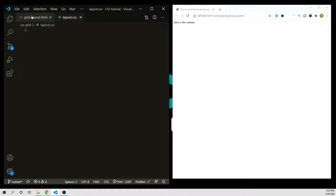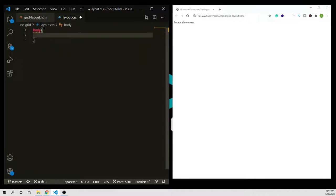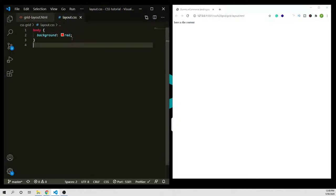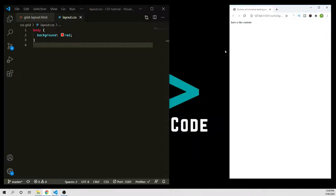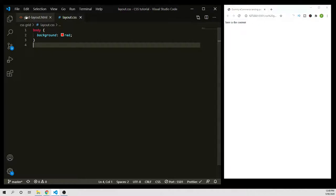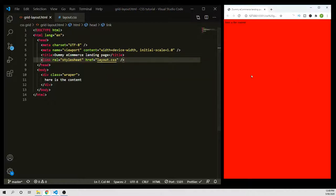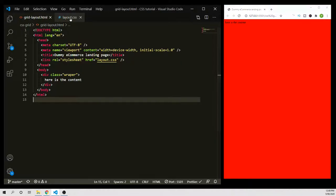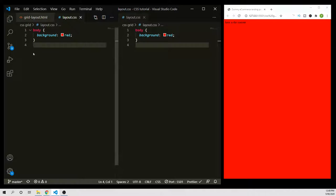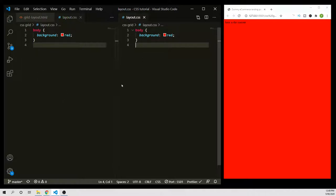Let's link our HTML file first. I want the body tag — body element — with a background set to red, because it's easy to see. Now I'm going to link the CSS file, which is in the same folder called layout.css. When you save, it should be working. Now we can do actual coding.